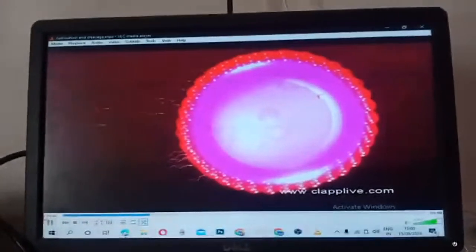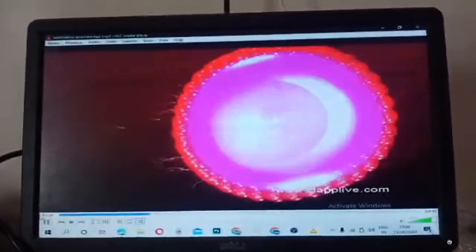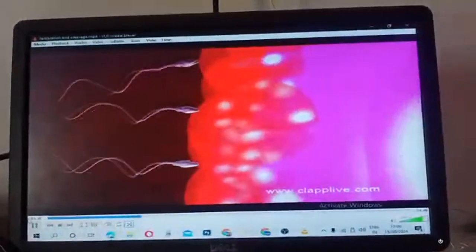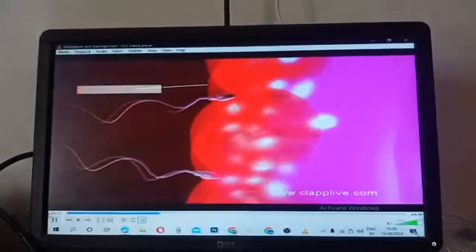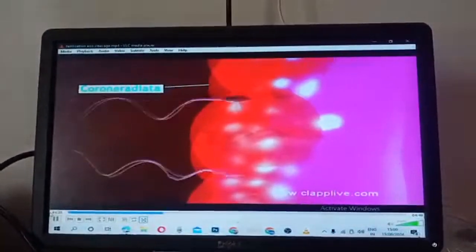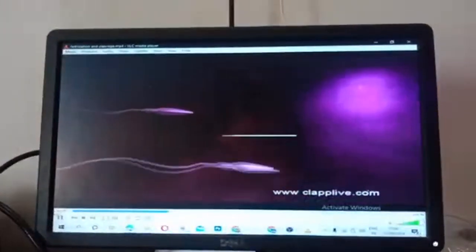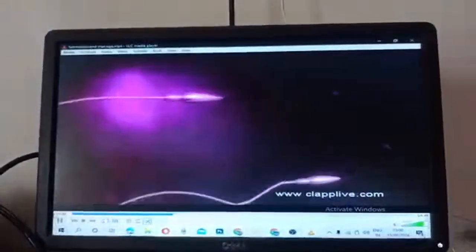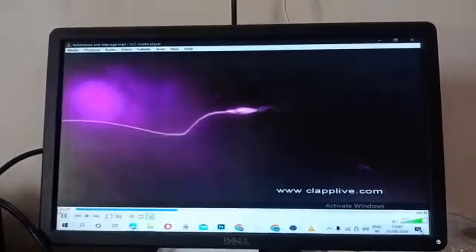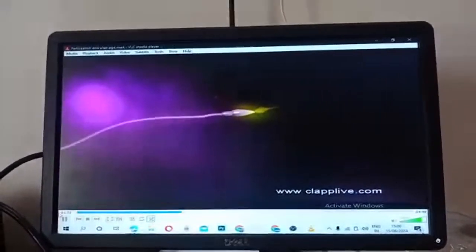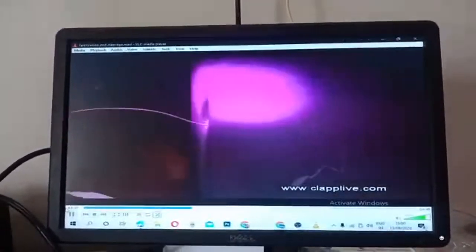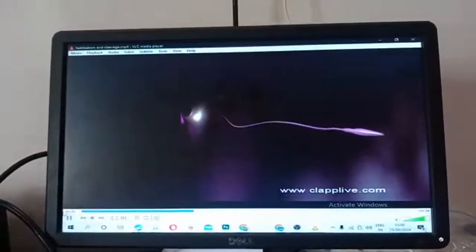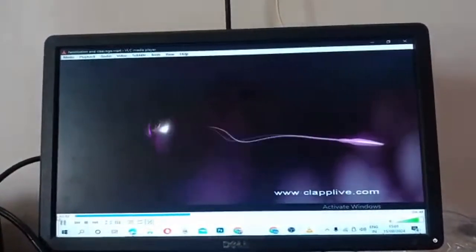The egg is surrounded by many sperms, but only one sperm succeeds in fertilizing the egg and the others degenerate. The sperm passes through the egg membrane and corona radiata, and reaches the zona pellucida. The acrosome on the sperm head breaks and releases hyaluronidase enzyme along with other enzymes called lysins. These enzymes dissolve the egg coverings and clear a path for sperm entry. The plasma membrane of the sperm then fuses with the plasma membrane of the ovum.